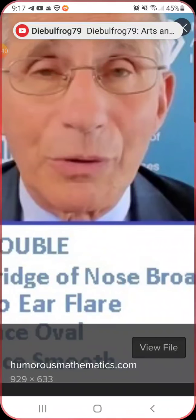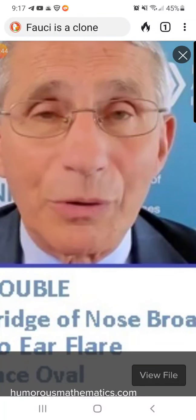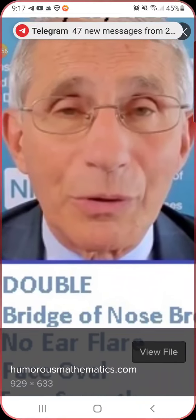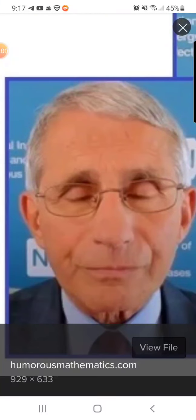This Fauci has no lines on his face, his nose is broader, and the ears are not flared — his face is smooth. Even in this picture, his face is smooth. Think about it — who is this Fauci? This is not the real one. So who is this guy? Smooth face versus lined face.